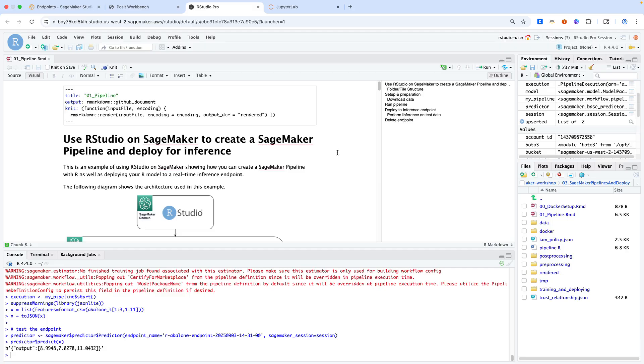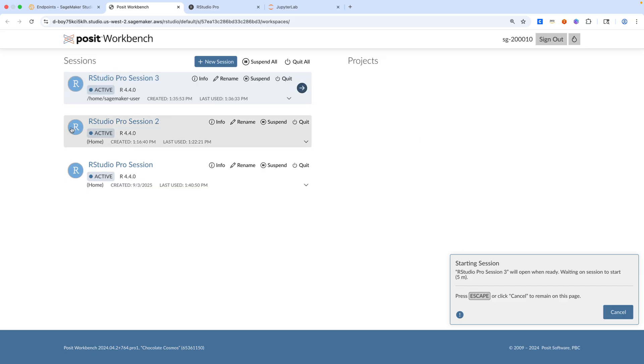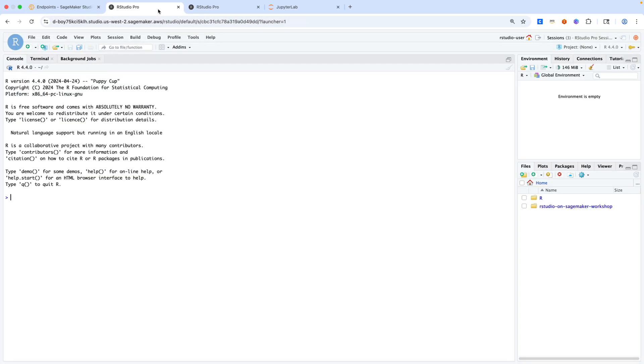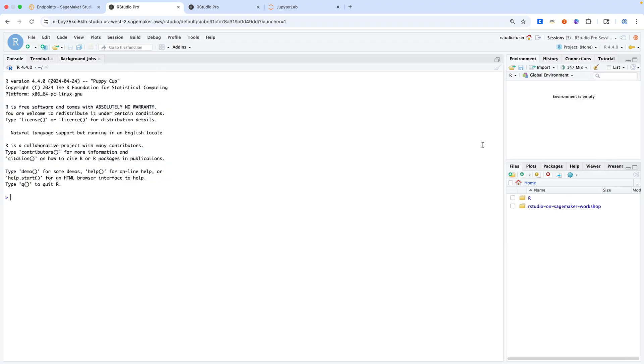One other thing to mention is if I go back to my list of sessions here, I did spin up a new session. This is my RStudio Pro session three. Everything here is blank because it is a new session. However, another thing to mention is that the file system is shared across all your sessions as well as all your other managed IDEs. That means that if you download files into here, you can use them in other sessions and vice versa and in other IDEs.